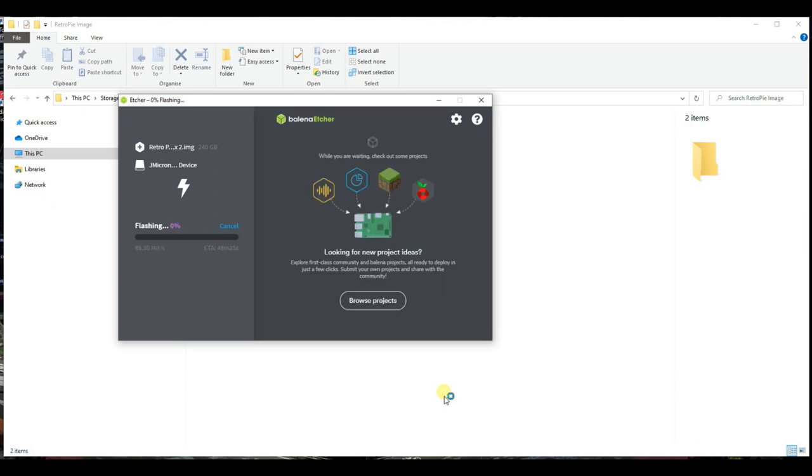Depending on the image size and speed of data transfer from your PC to the storage, the image writing may take some time. Just let it write the image and go and watch some more of our videos.